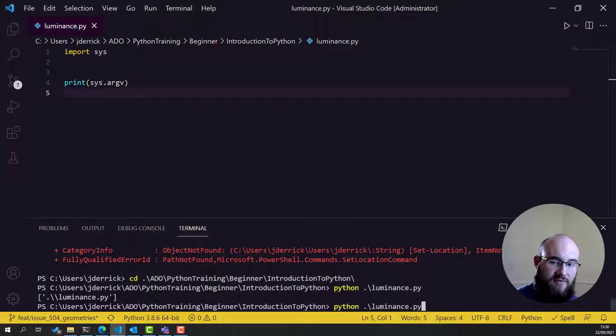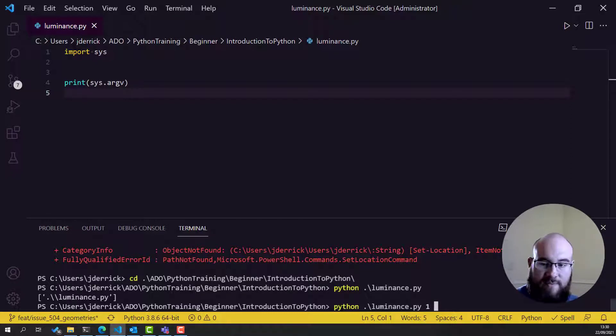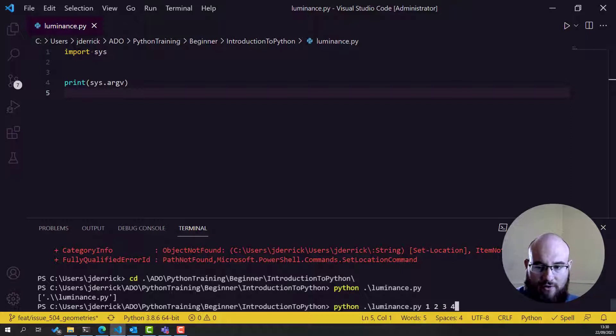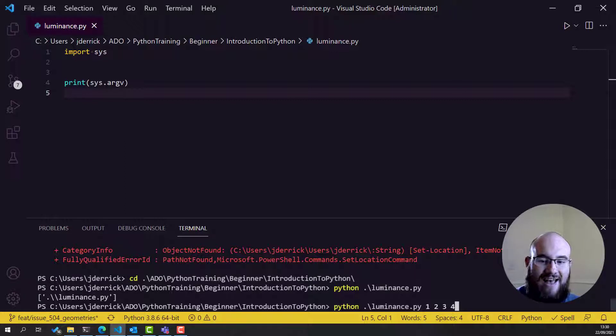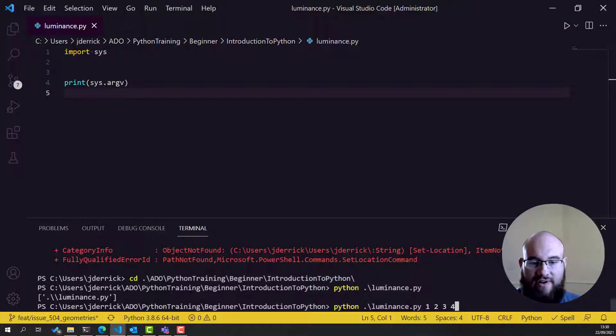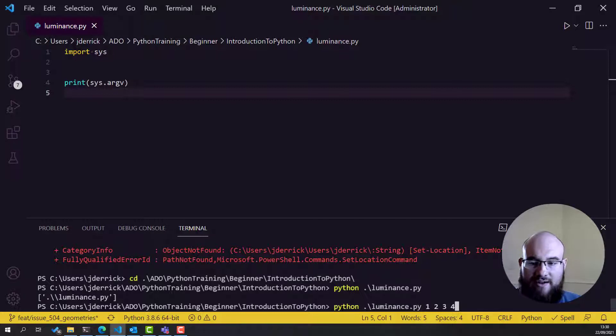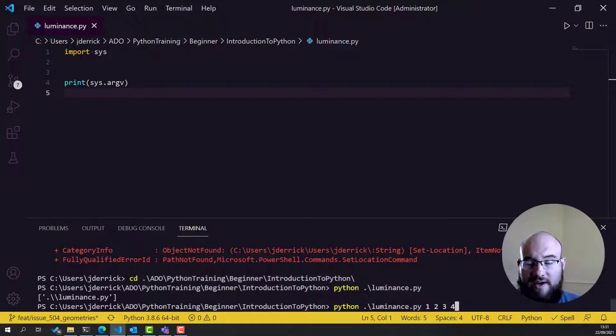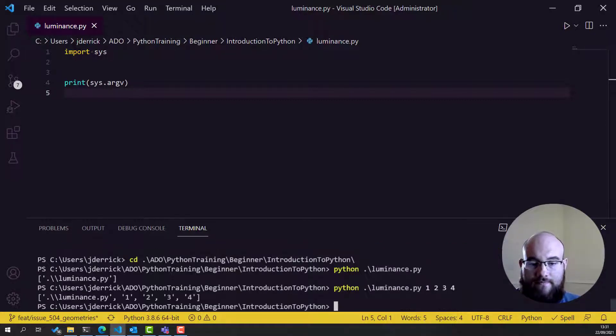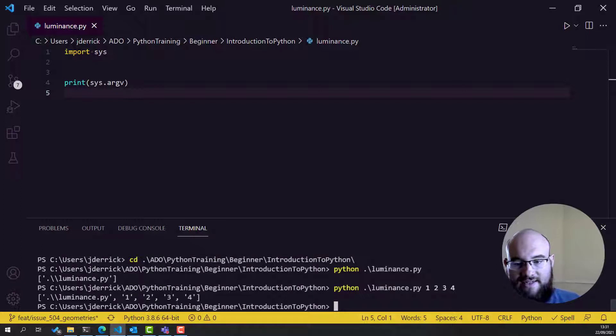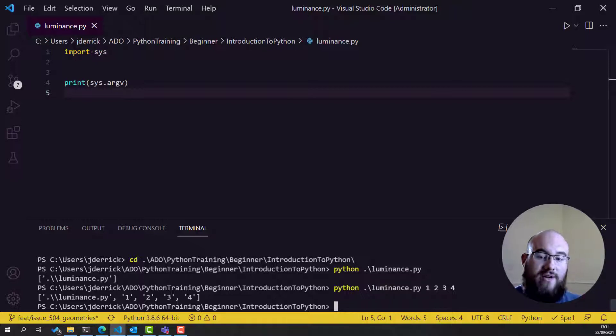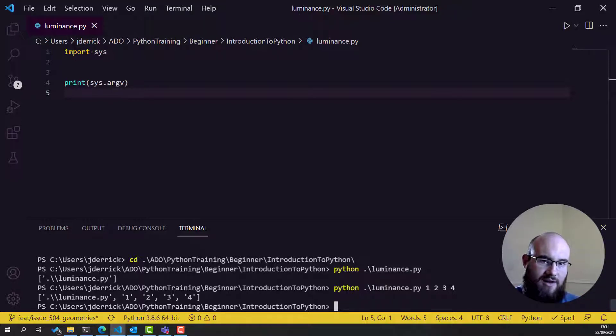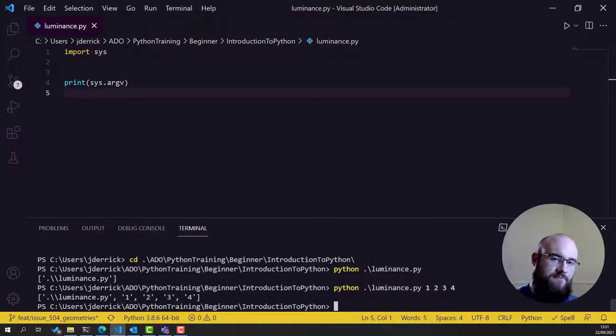So for example if I was to do Python luminance.py 1 space 2 space 3 space 4, we will get back a list of strings and each element will be one of these things. The first one will be luminance.py, the second will be 1, the third will be 2, the fourth will be 3 and so on. And that's exactly what we see. So using this we can build up some kind of command line interface because we can take input from the command line and pass it directly into our script.